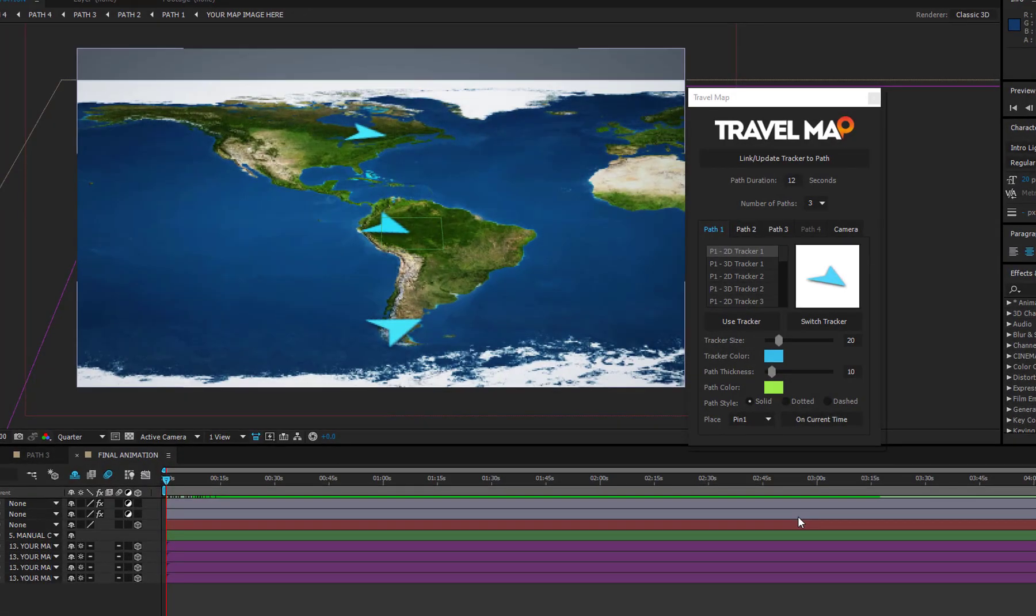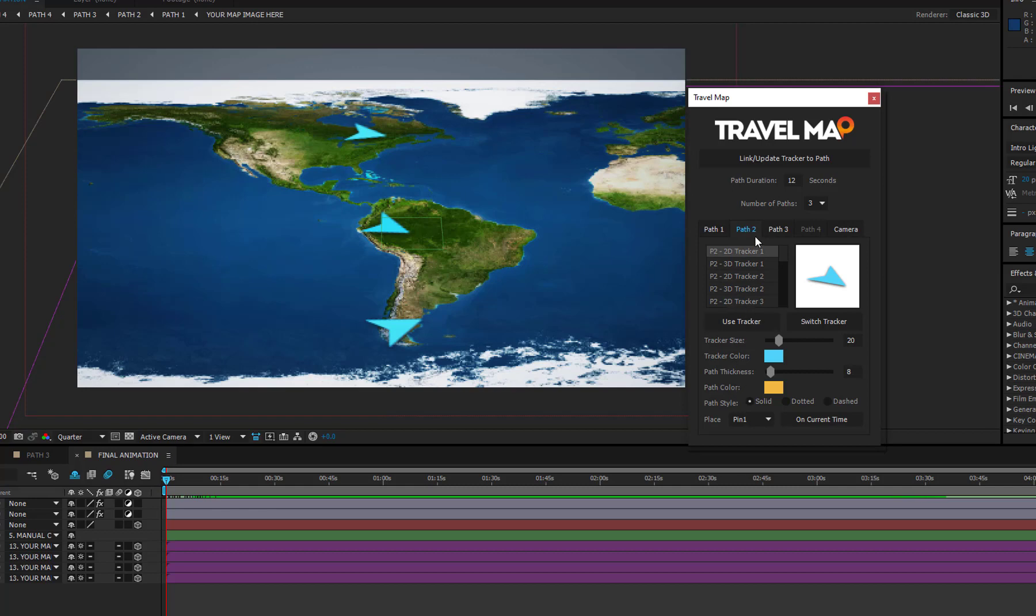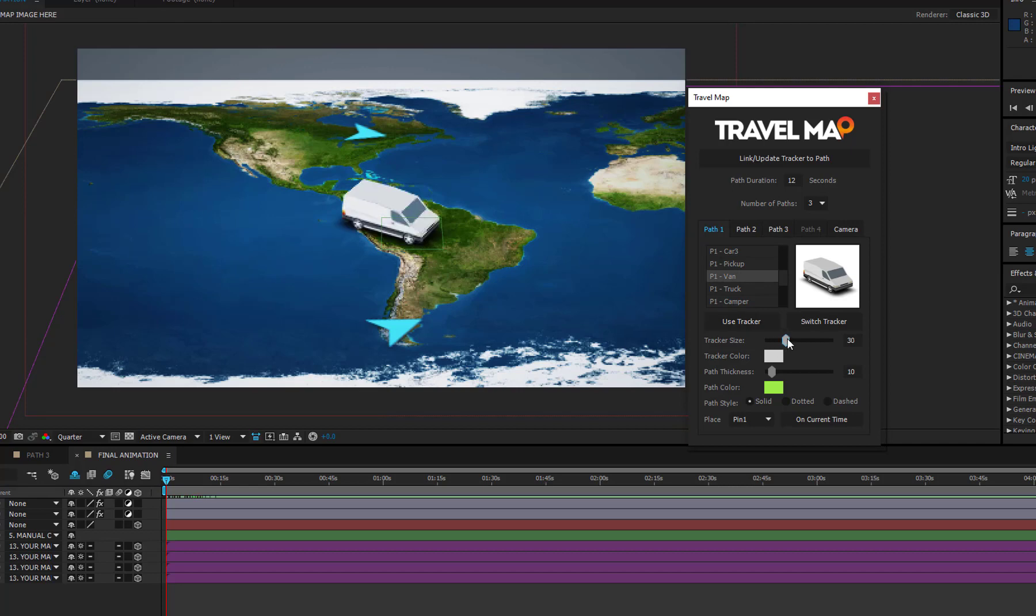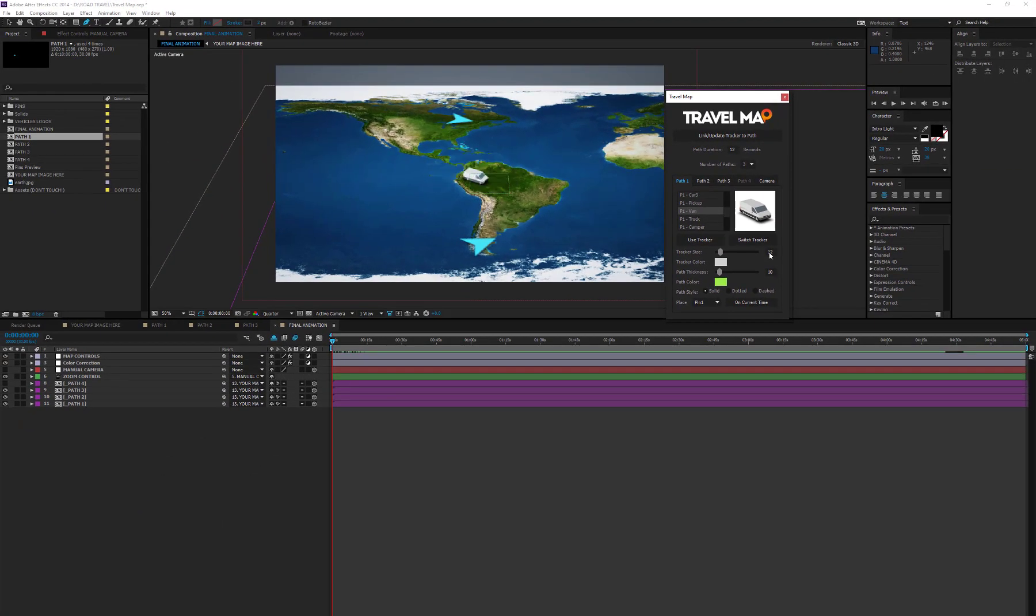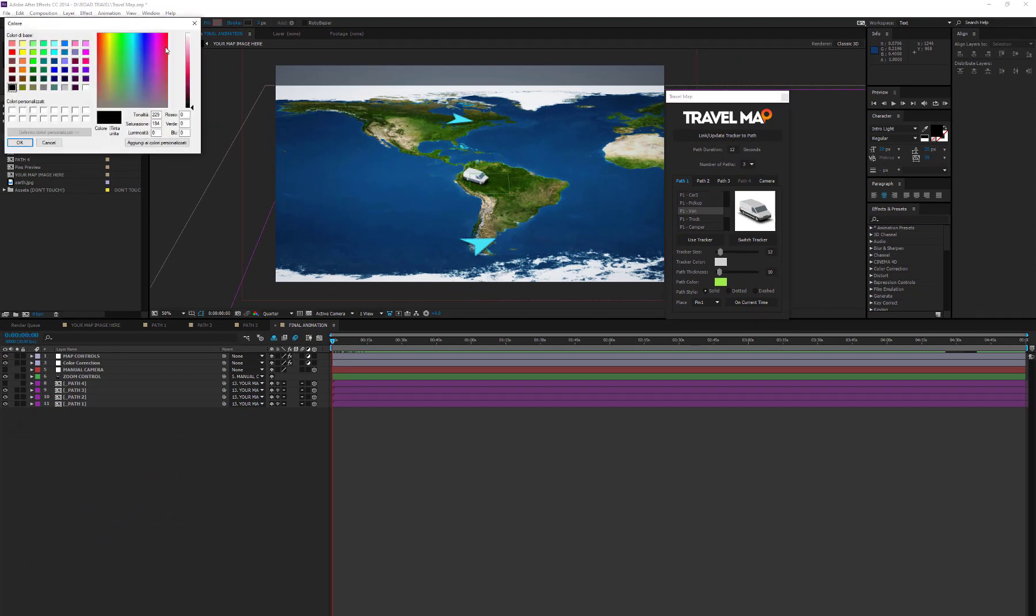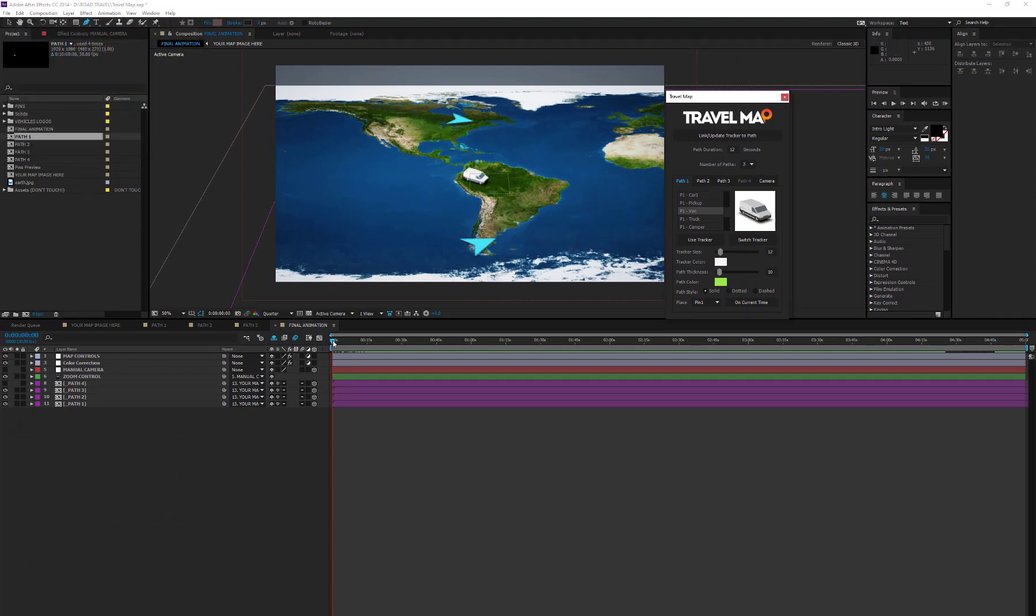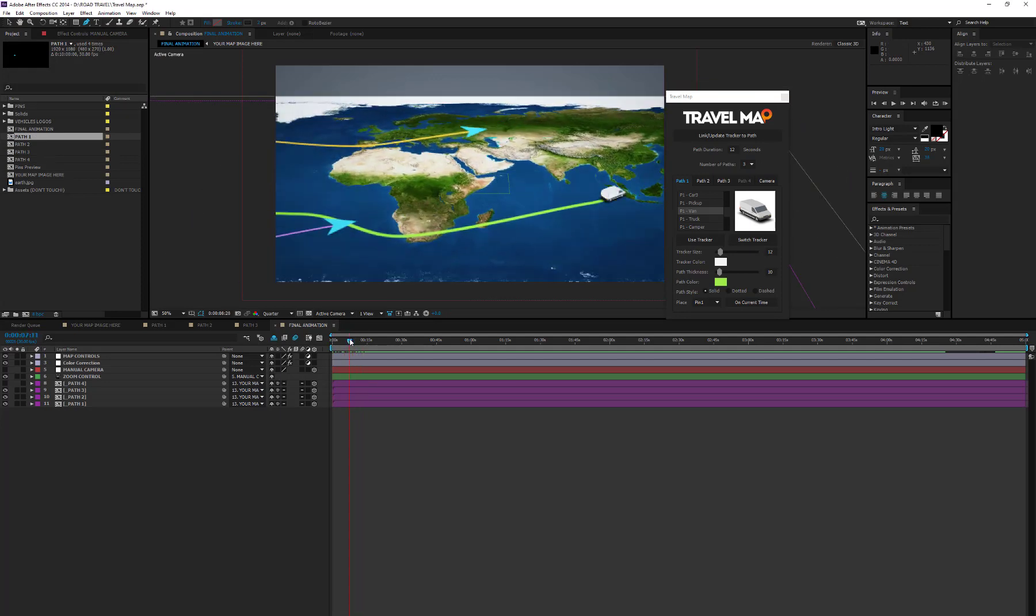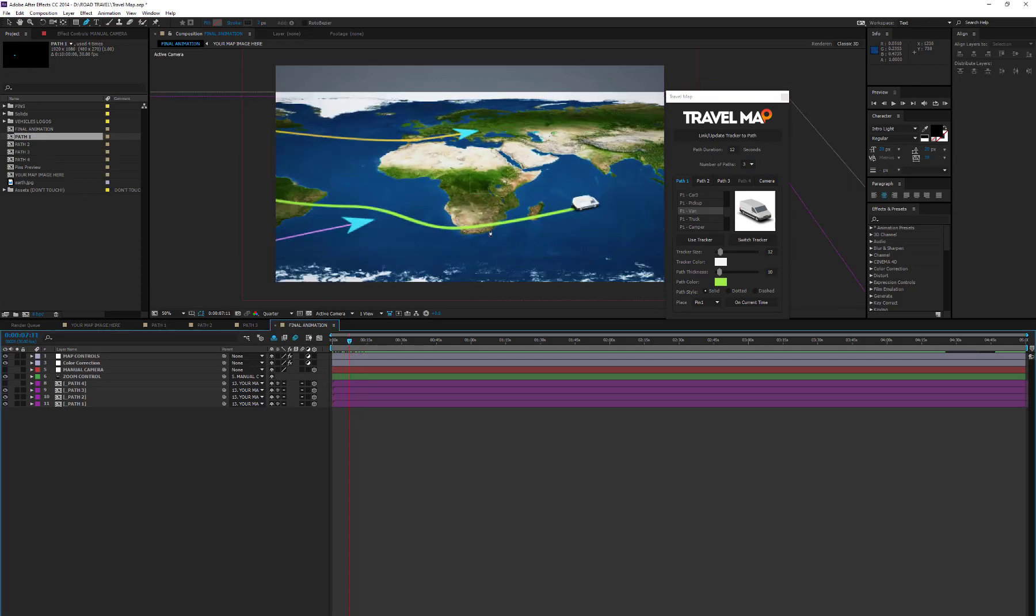Each path has its own tab in the script. If you want to access Path 2, you need to open the Path 2 tab, for Path 3, the Path 3 tab, and so on. Let's try to change the tracker on Path 1. Select a vehicle from the list and press the Use Tracker button. Adjust its size, moving the corresponding slider, or typing a value between 1 and 100 in the text field. You can also modify the vehicle color, pressing the Color button. In the same tab, we have all controls to change the path appearance, like thickness, color, and style.